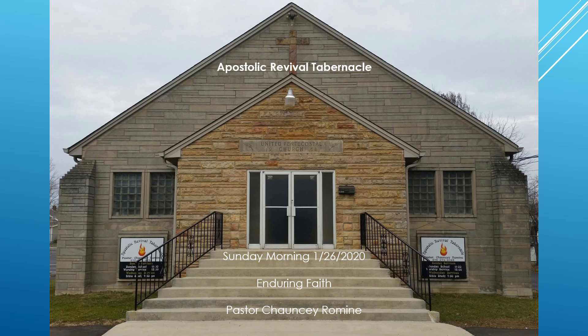Let's all stand. Good to be in the house of the Lord again, fill his presence and mercy. Hallelujah.